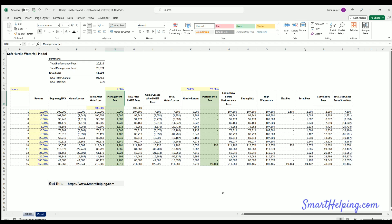A soft hurdle in the context of a hedge fund simply means: if you have met the hurdle, you get your performance fee based on the entire profit — not just above the hurdle. For example, if the hurdle was a 9% return and you doubled that, with a soft hurdle you get your performance fee on the total profit, then split it with the fund manager.